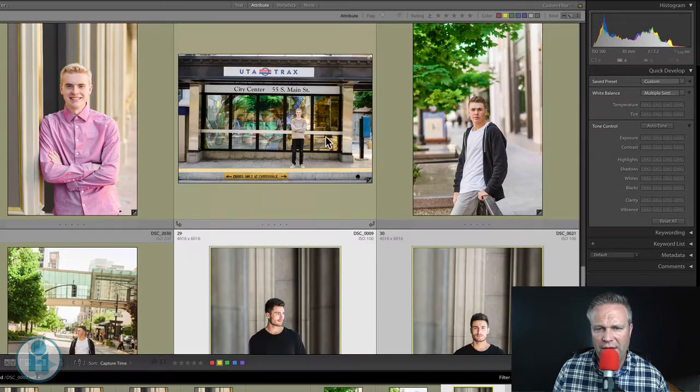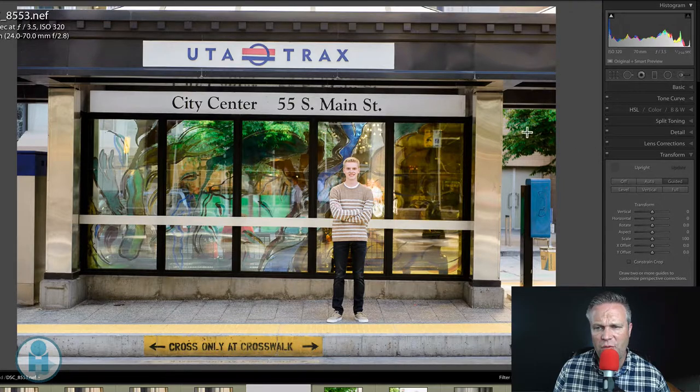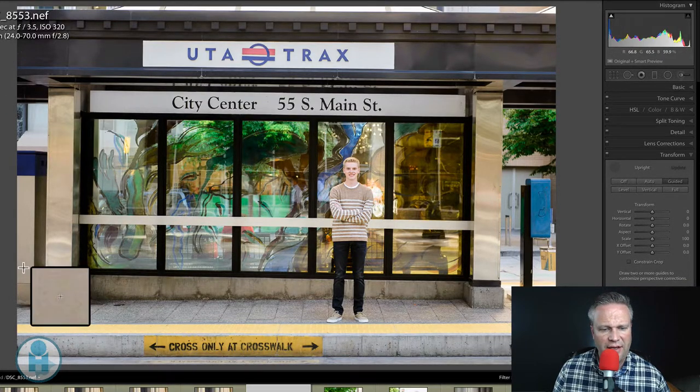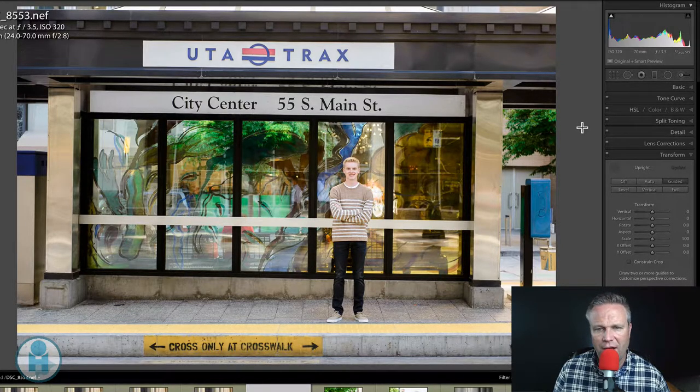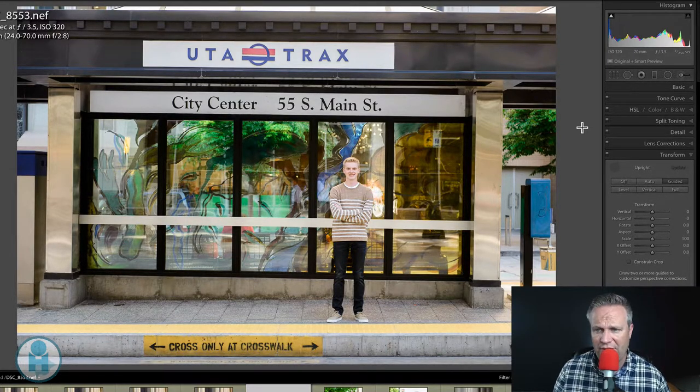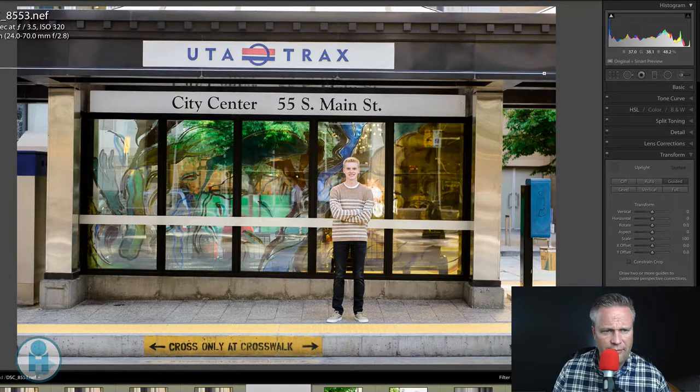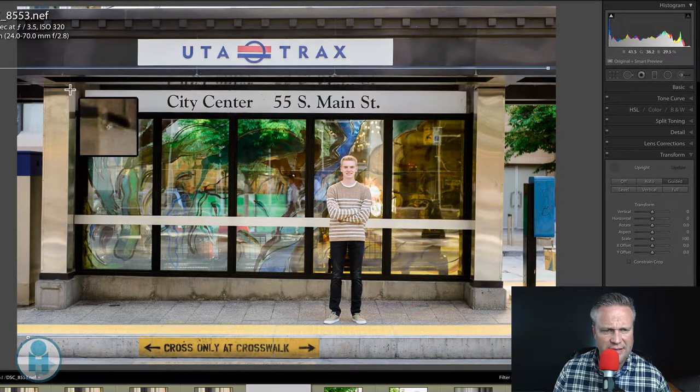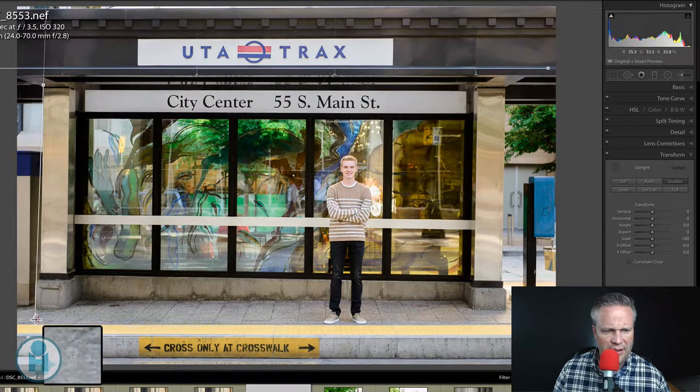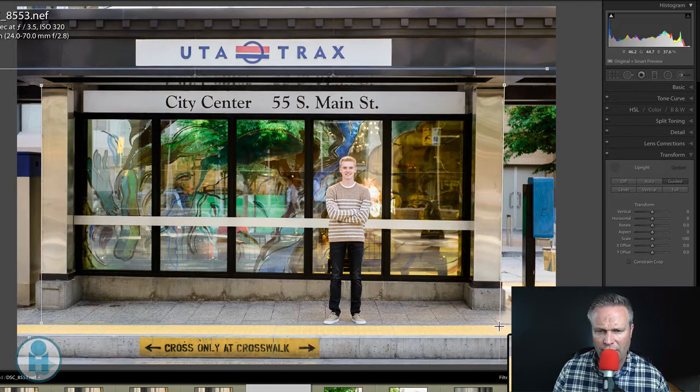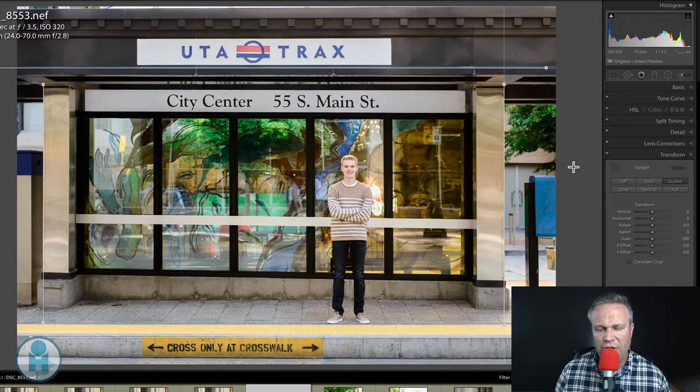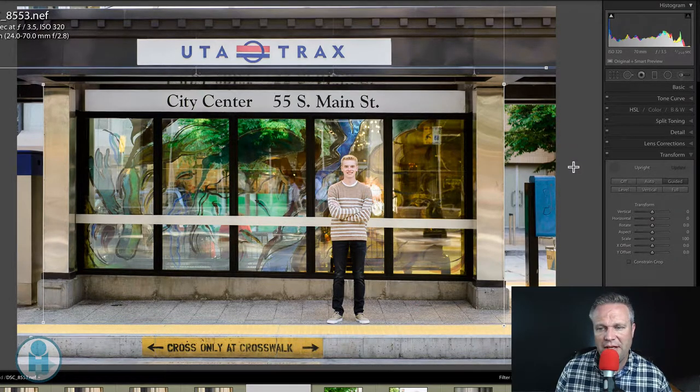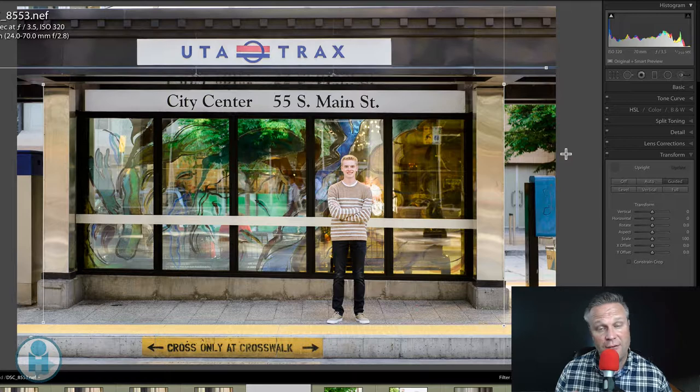Now there's something called the guided transform. And here's where you draw lines on the image to get the straightening that you want. Now you'll notice on this one that I have a lot of lines going a lot of different directions. And so you get a total of four lines that you can straighten. So if I choose this one, I can straighten that one. I can straighten this one. I'll choose two horizontals. It's starting to work. So I've used the guided transform now to straighten this image.